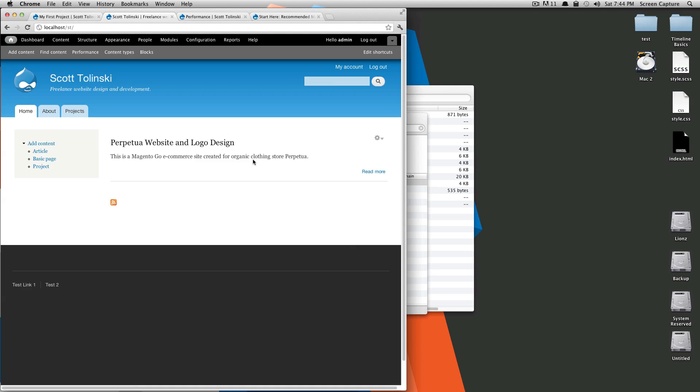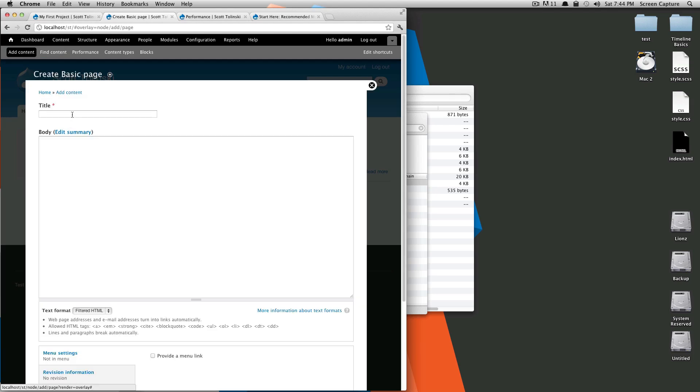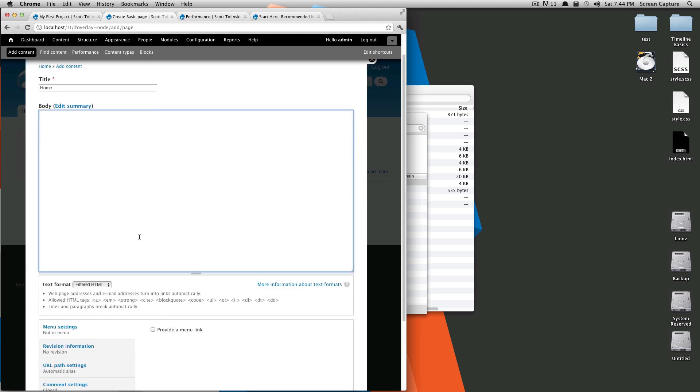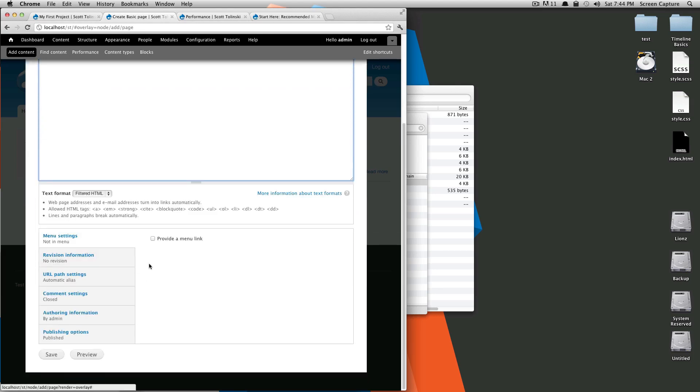Fortunately, that's really easy to do. We're going to add content, click on basic page, and call this home. In the body text, we're going to leave this blank because I don't want to have anything here. We don't need to provide a menu link because the home menu link we already have is going to work.